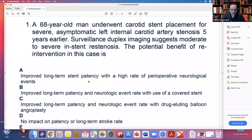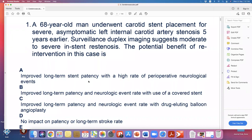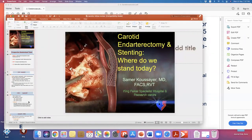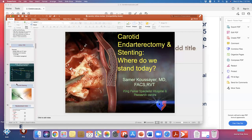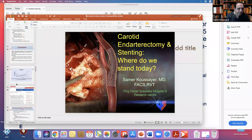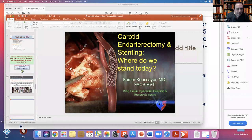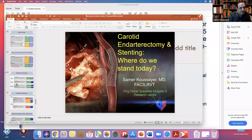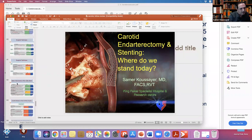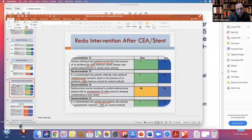The patient is asymptomatic. Let's go to the guidelines for re-intervention after carotid artery stenting. According to the guideline, if you have symptoms and 50-99% stenosis, you have to redo the carotid or re-stent it. Less than 50% is treated medically.